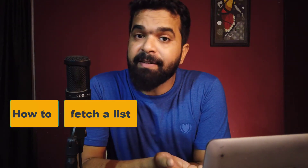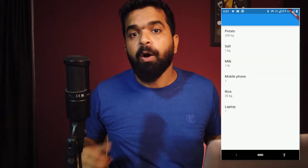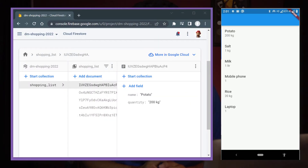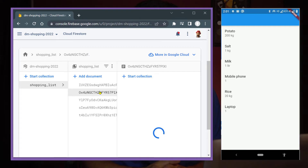In this video, I'm going to show how to fetch a list of items from a Cloud Firestore database and then display them on a Flutter app. I'm going to use the example of a shopping list app where we have the database on Cloud Firestore, and we have a collection. Inside the collection we have some documents, and we are going to fetch those documents and display them on a list in our app.